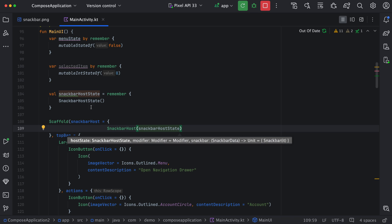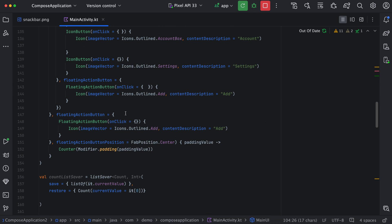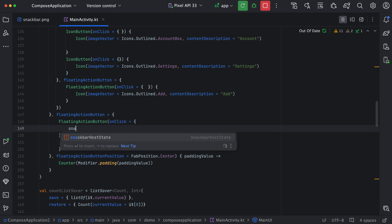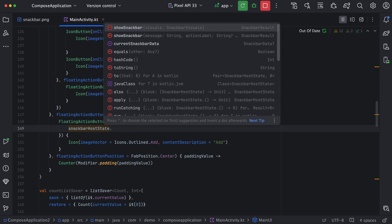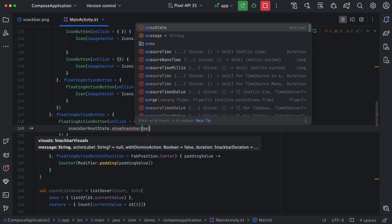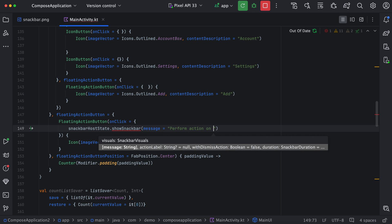Now we have created this SnackbarHostState. This variable will be responsible for displaying a snack bar. So whenever we click on this button, from here we will use snackbarHostState dot showSnackbar, and here we can define our message — perform action on click.